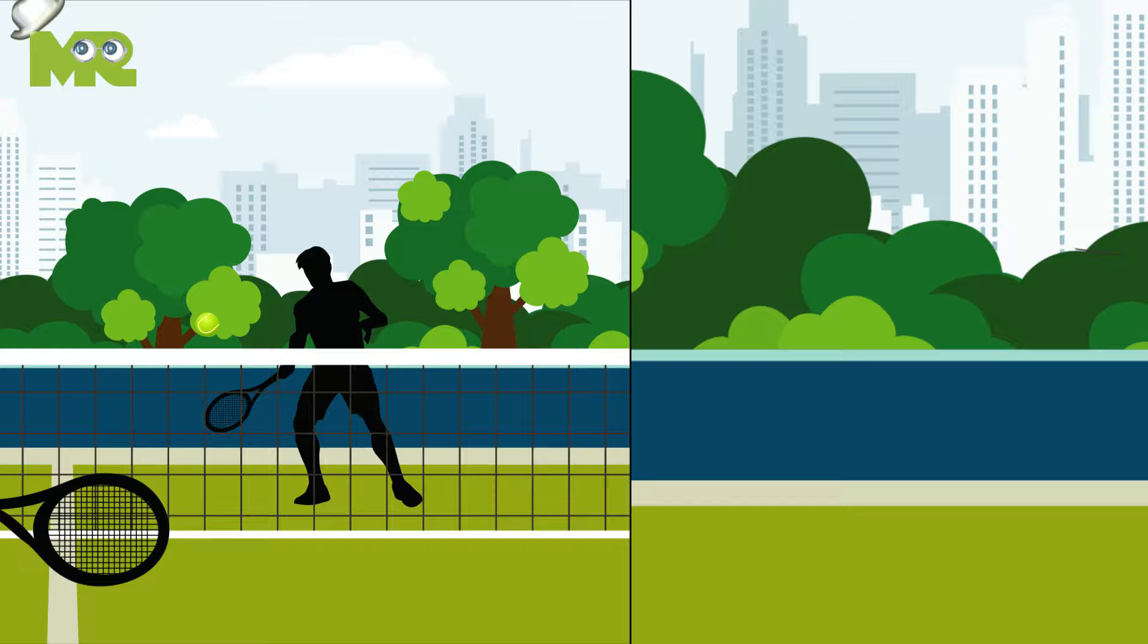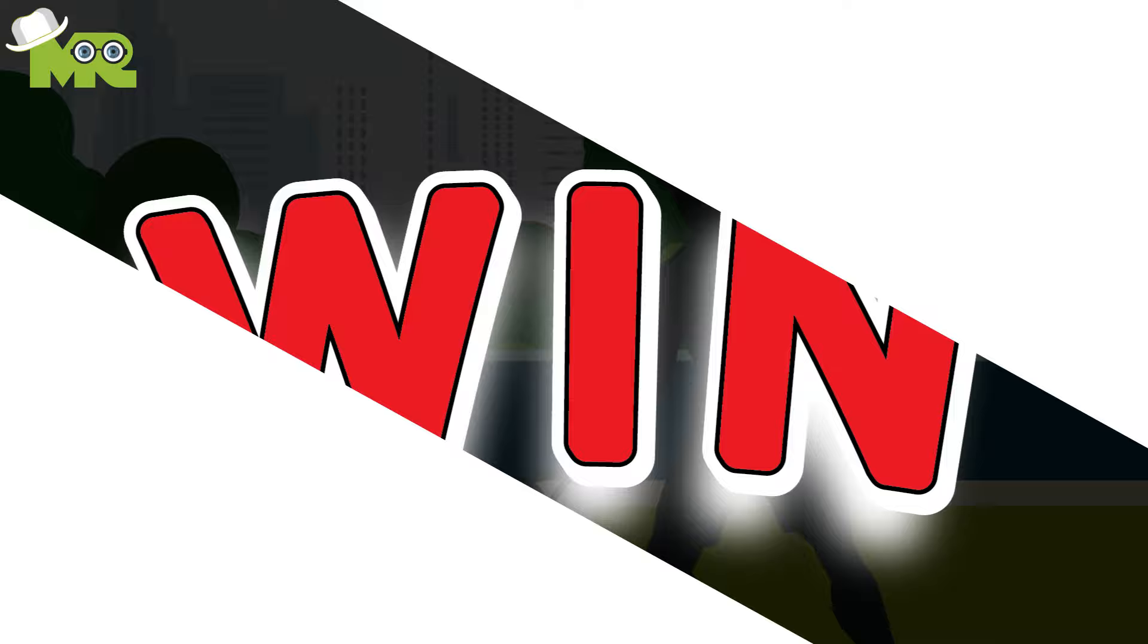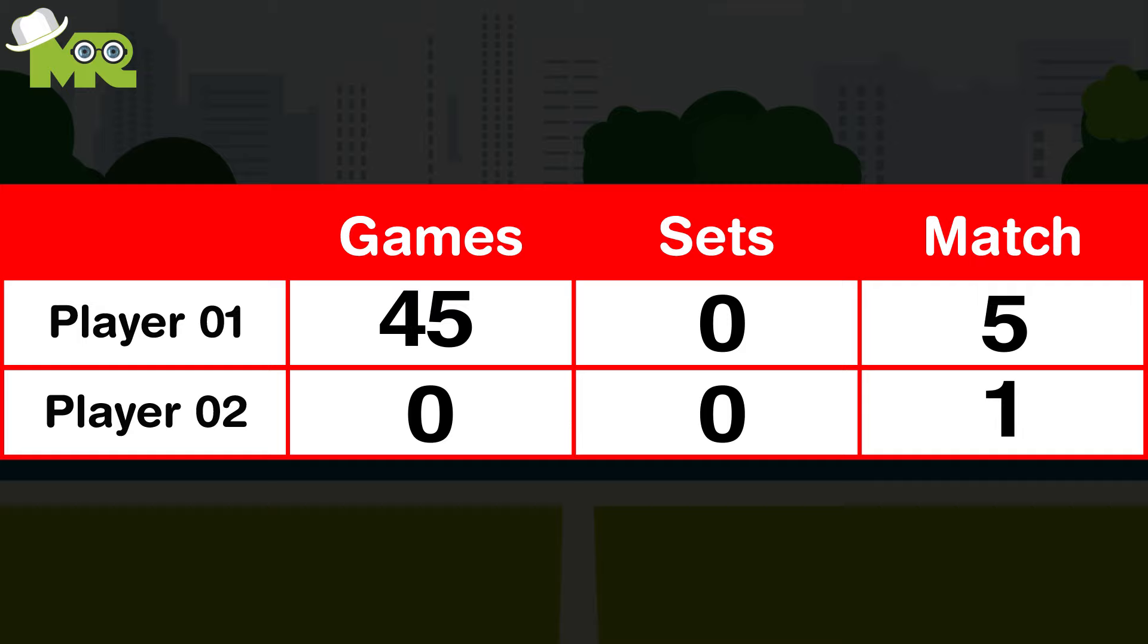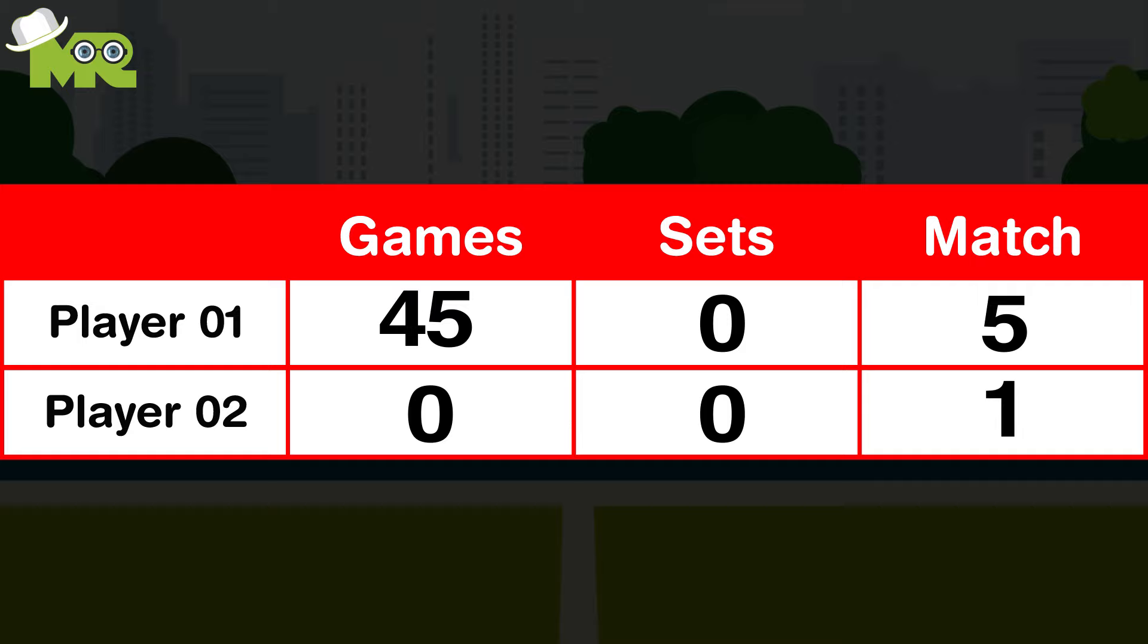The objective of tennis is to hit the tennis ball with the tennis racket over the net to your opponent's side of the court. If your opponent is unable to return the ball, you win a point. The main goal of tennis is to win enough points to win a set, and win enough sets to win a tennis match.